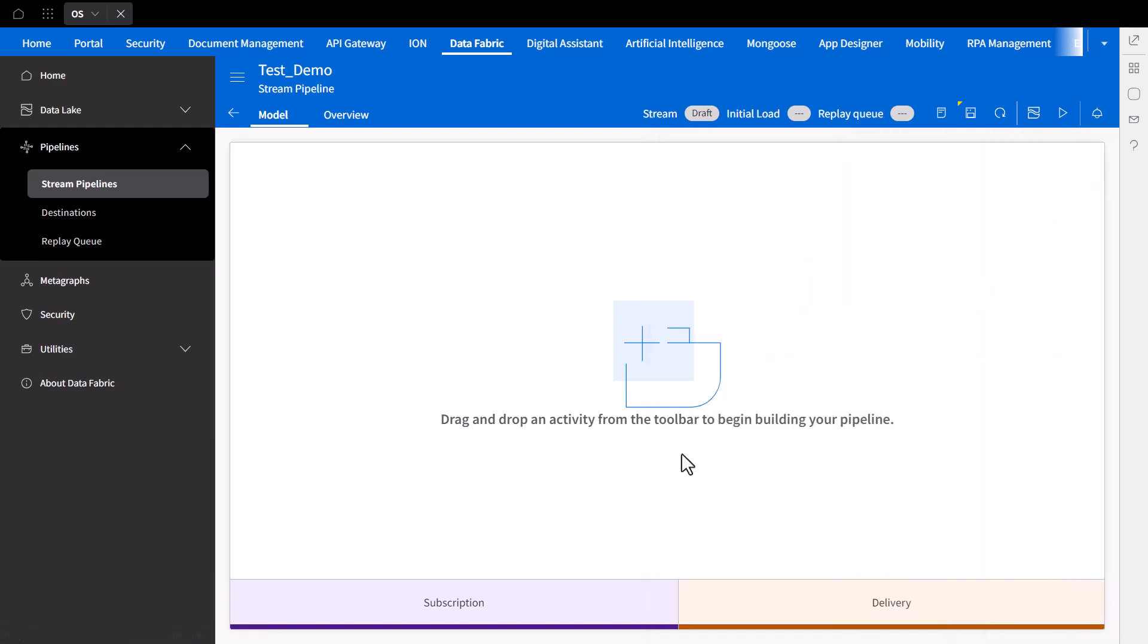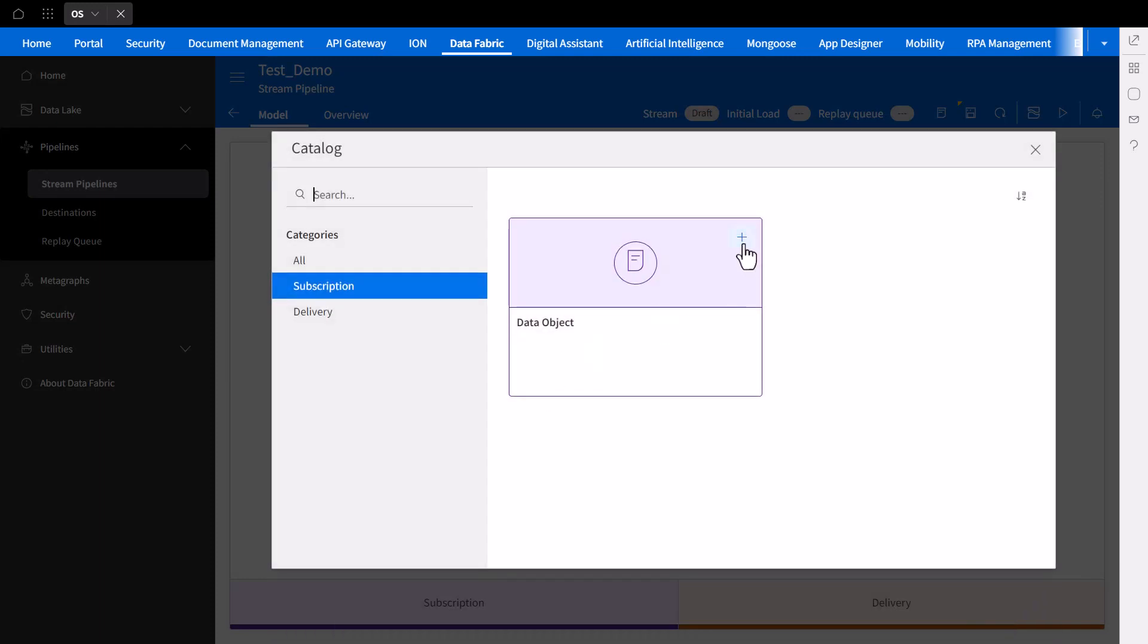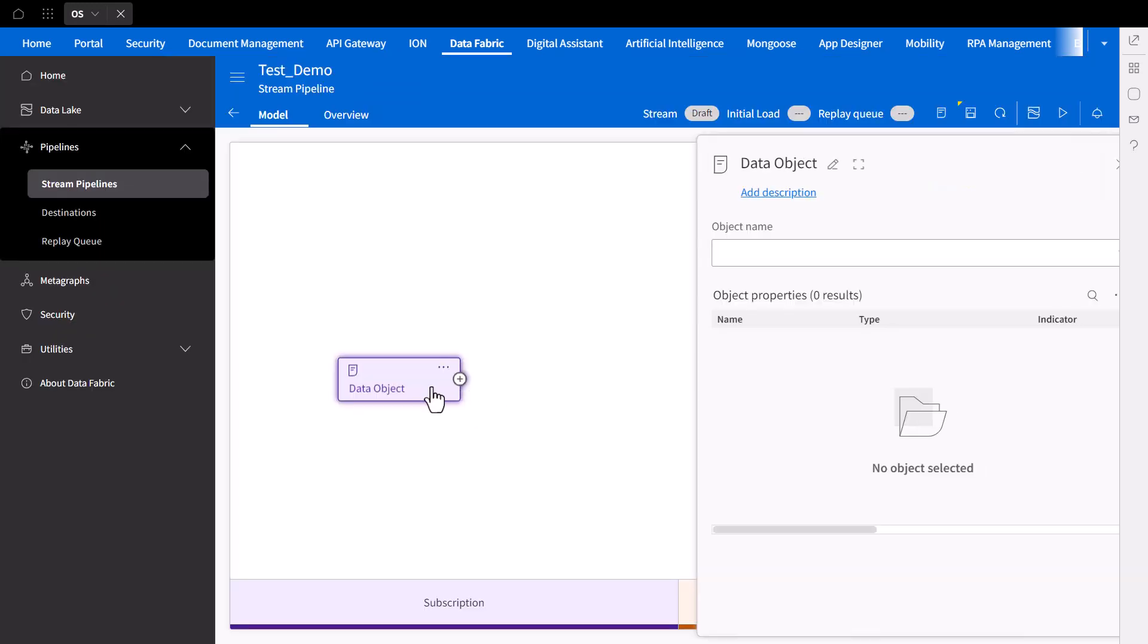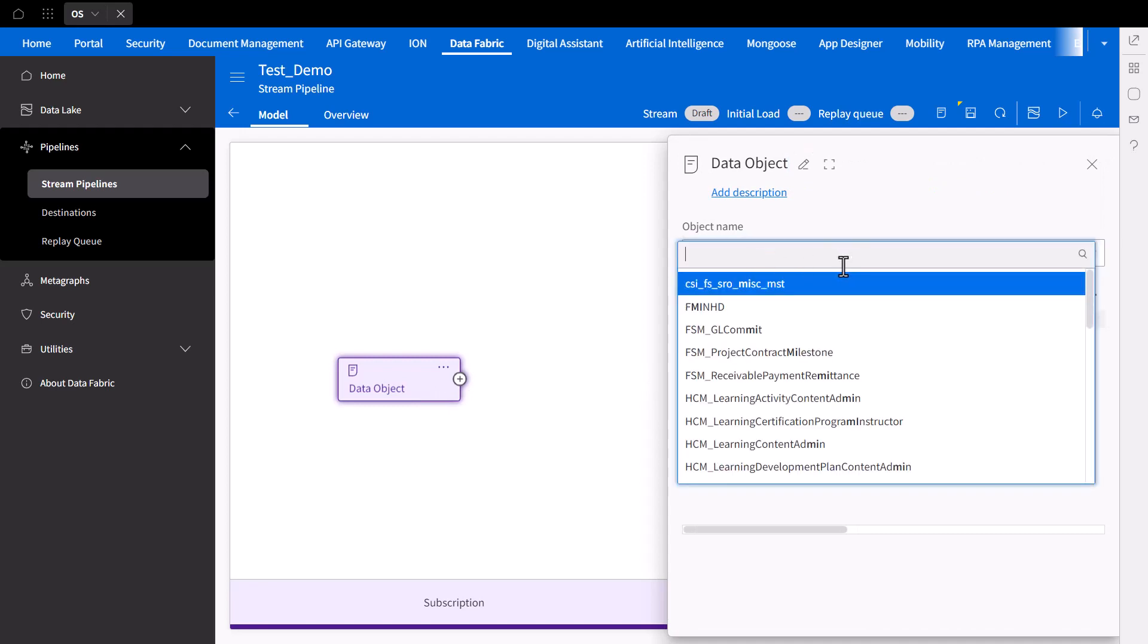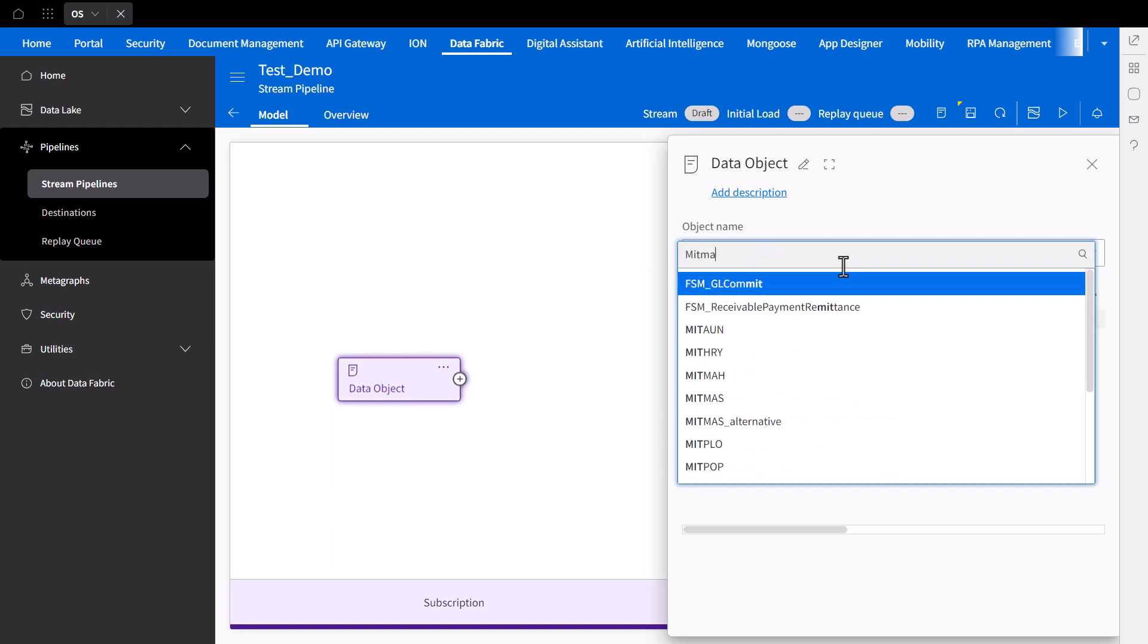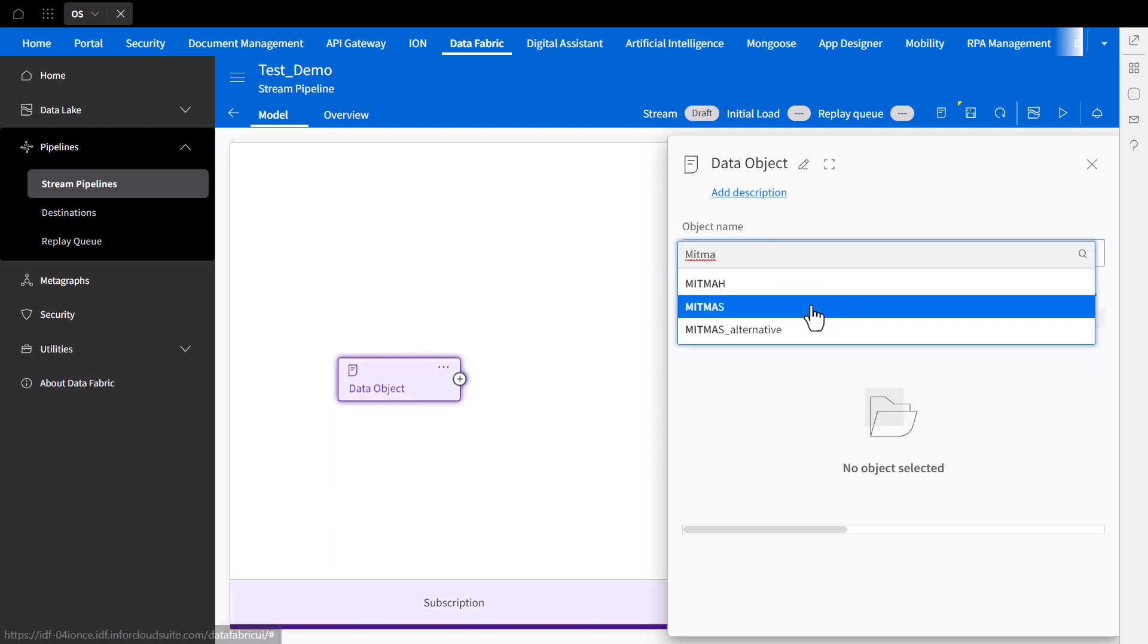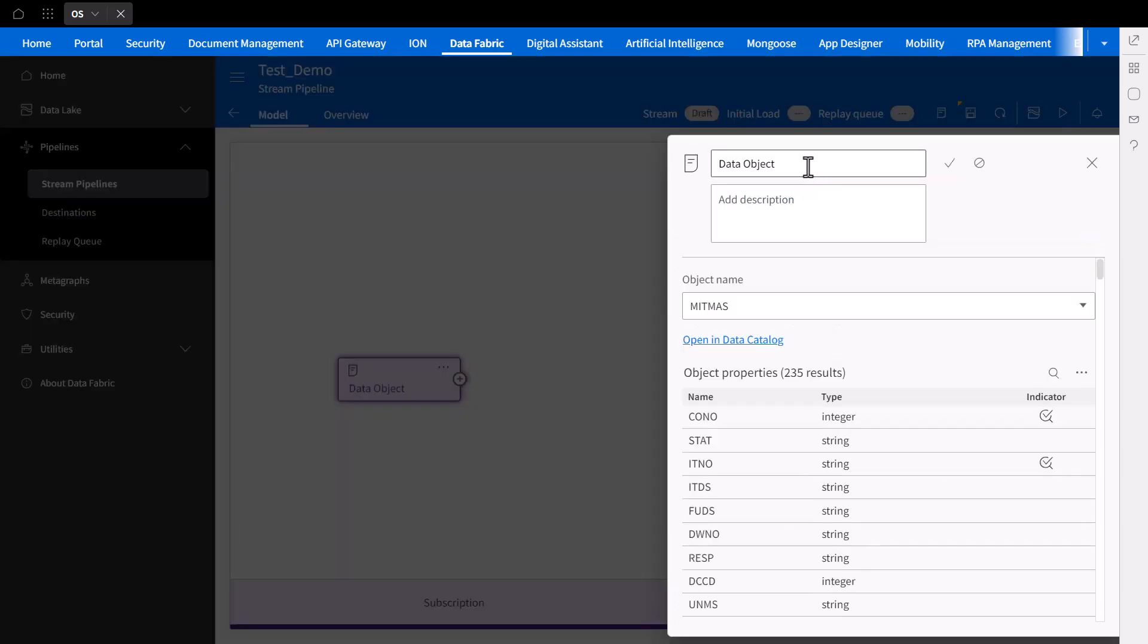Now let's drag and drop a subscription and define the data object you wish to utilize. From here, I'll be selecting a demo object from our data lake. From this, you can see all of the fields and properties of our data object stored in our data lake. Note that you can also customize the subscription name as well as the delivery name once you are done.